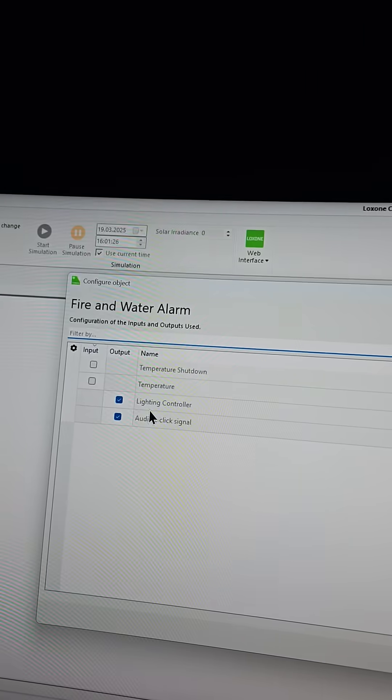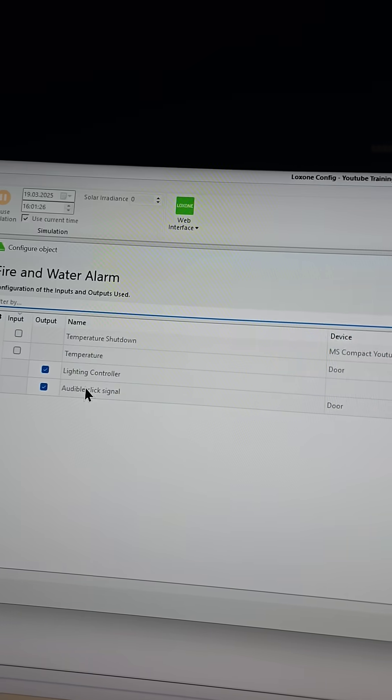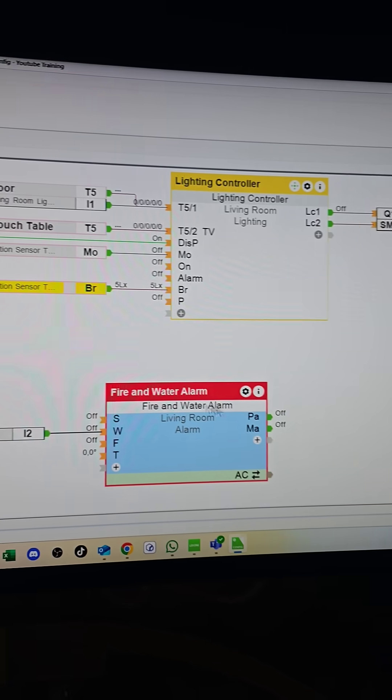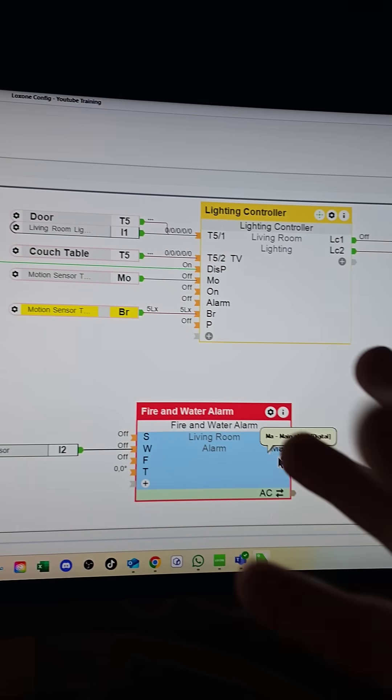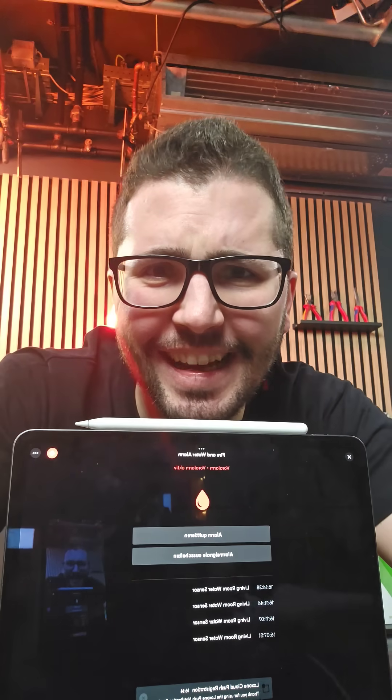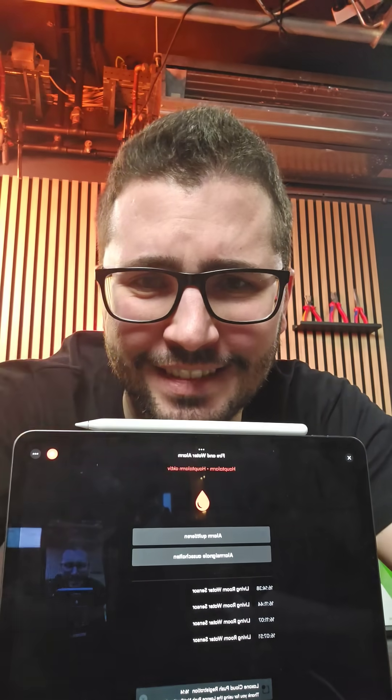I double tapped the block, ticked the lighting controller and the acoustic block to make some notifications visibly, and that's it. Don't try this at home, but I would like to know if it works like this as well. And it does! See you in the next one.